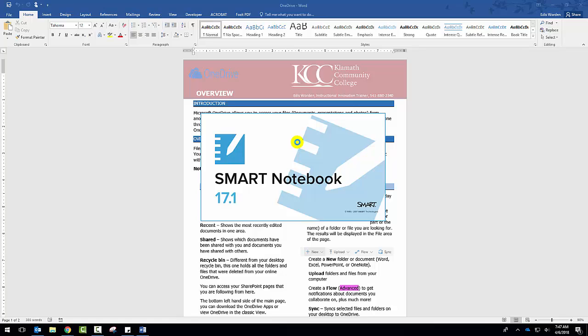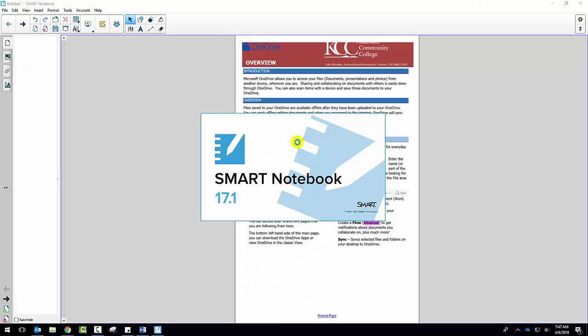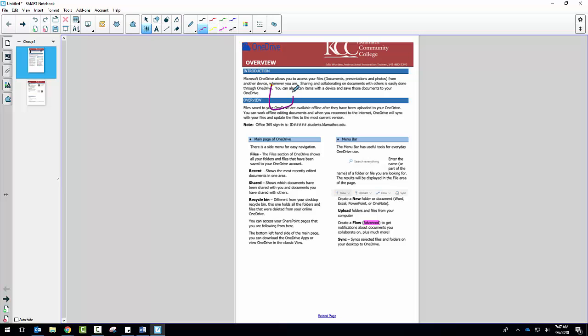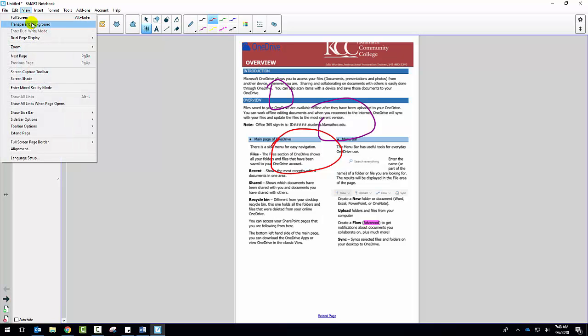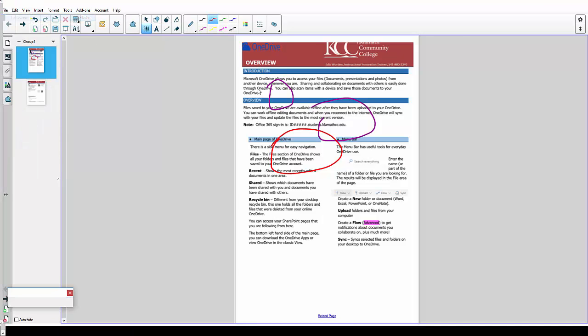But for this video we'll go ahead and print it to Smart Notebook. When you click on that, you can see that the Smart Notebook opens up its own program and there's my document. I can annotate on top of the document. It works definitely a lot better when you have the Smart Board pens, but it is available for you.